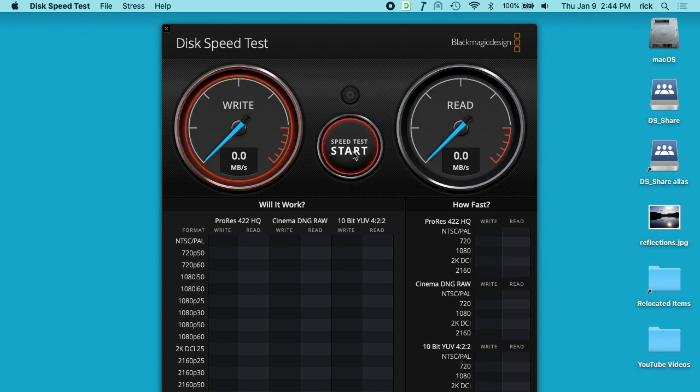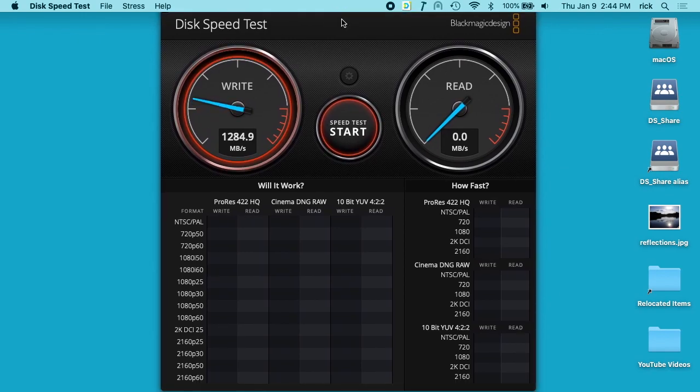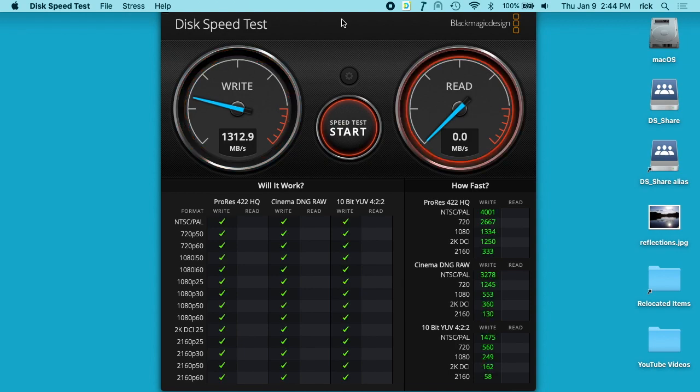So this is before FileVault. We get about 1,300 megabytes per second write, then we get about 1,400 to 1,500 megabytes per second read.